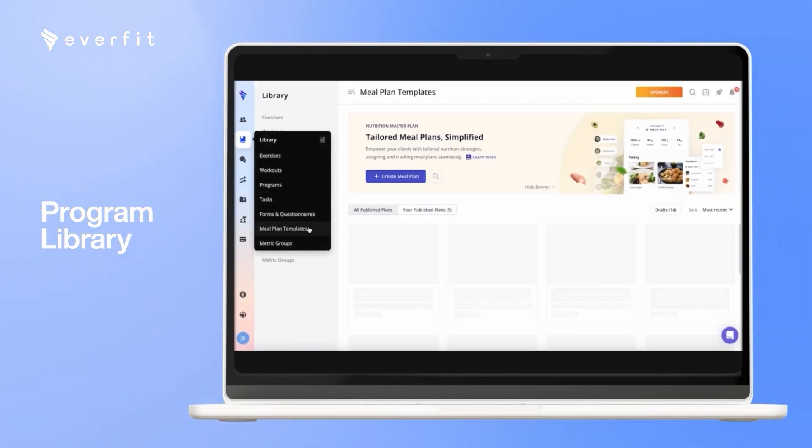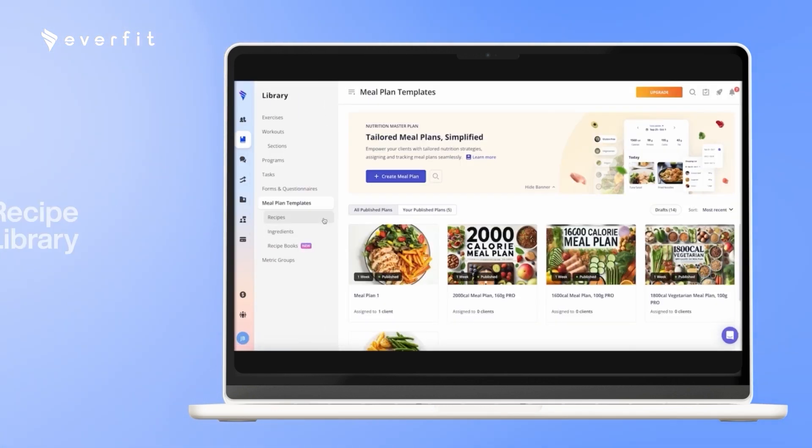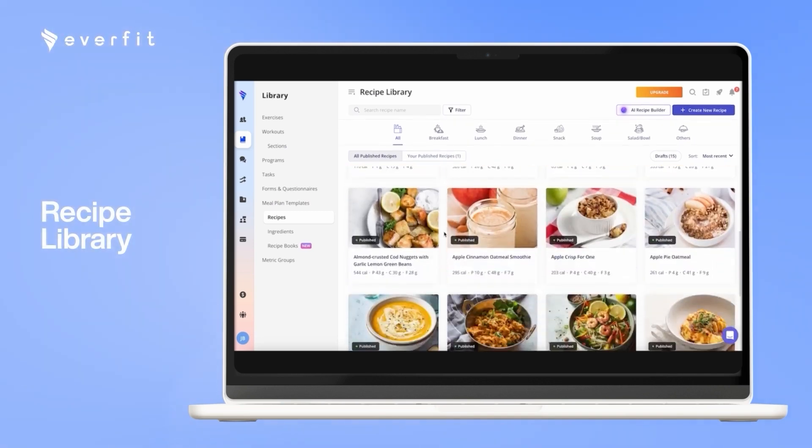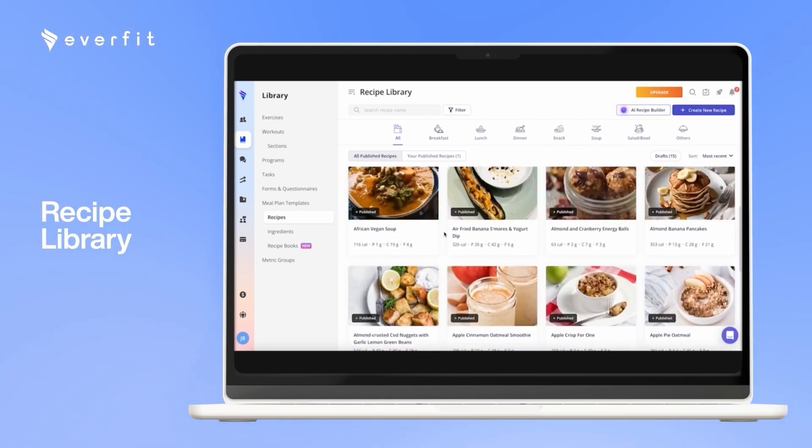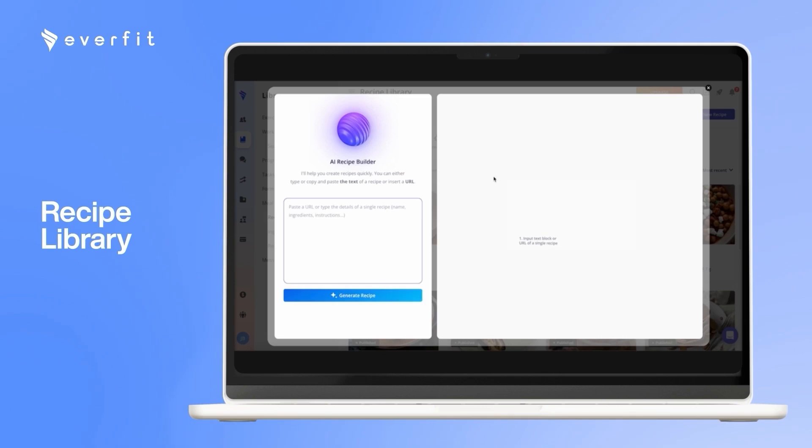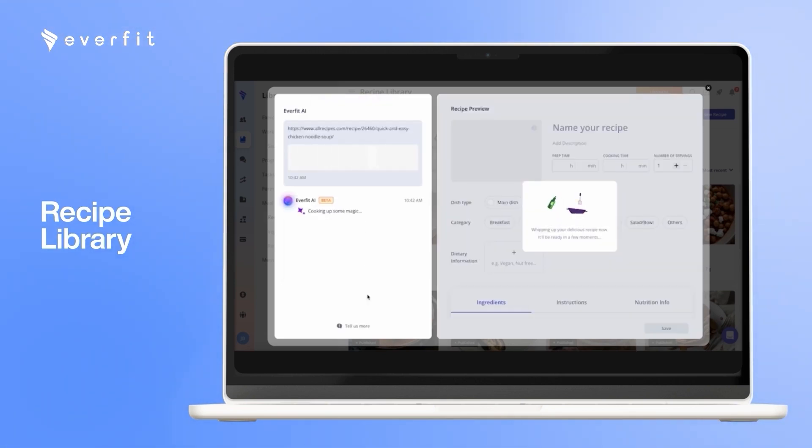For the recipes and meal plans, we do have over 500 recipes you can choose from on the platform. You can create your own custom recipes, and we also have AI for Recipe Builder. So here, you can copy and paste any URL or any text, and again, it will generate that recipe.